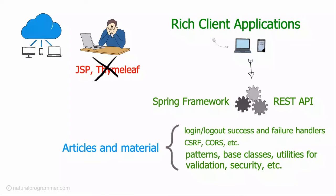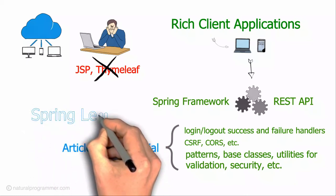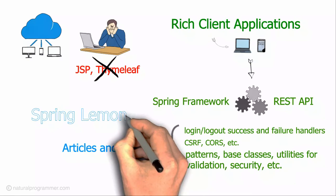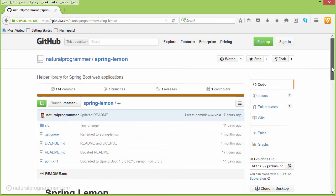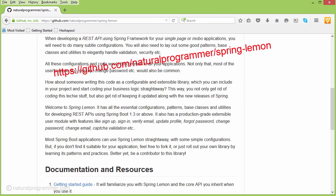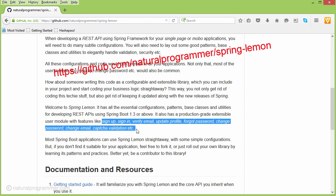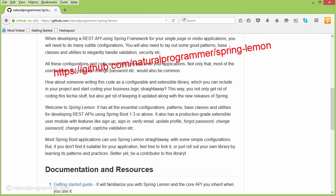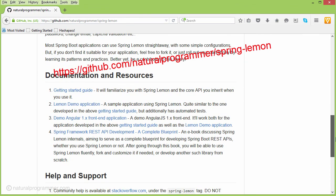So we thought to come out with an open source project taking care of all this stuff, and the name of the project is Spring Lemon. It takes care of all these things, can be included in your Spring Boot project, and you can start coding your business logic straight away. It also has a complete user module with features like sign up, login, logout, forgot password, change email, and all those kinds of user module features. It also has captcha validation. It has great documentation and a great getting started guide — go ahead and check that out.